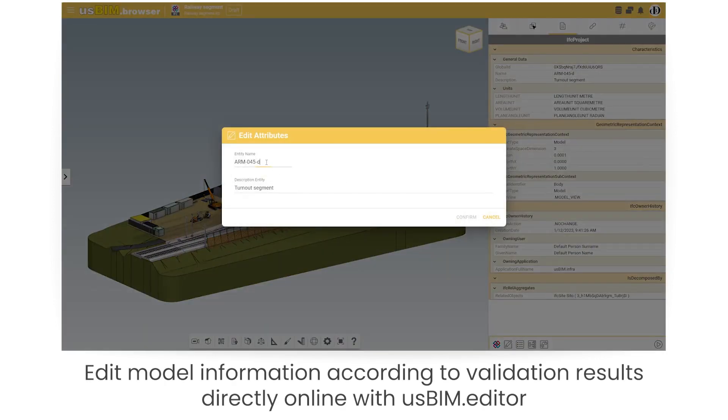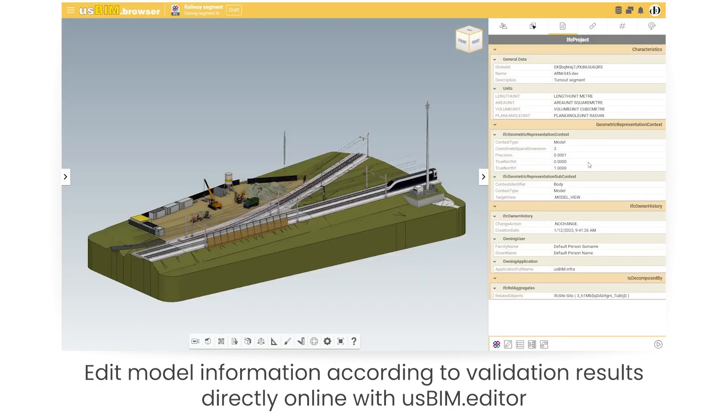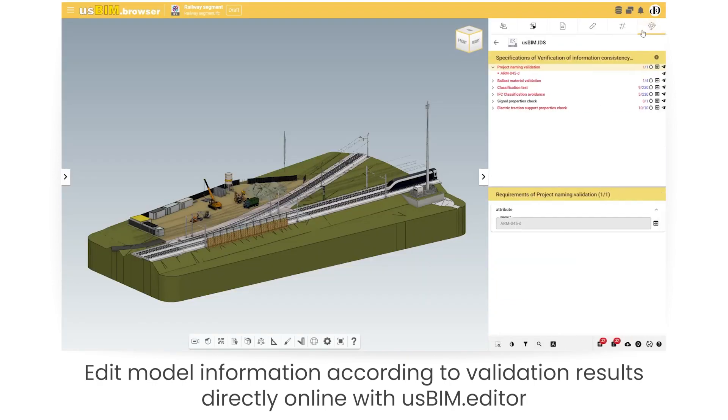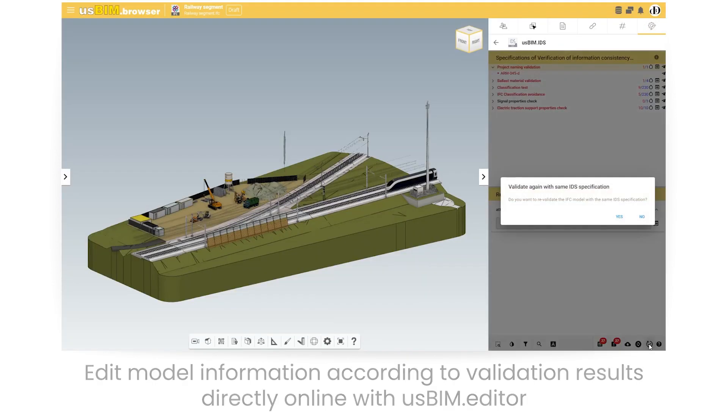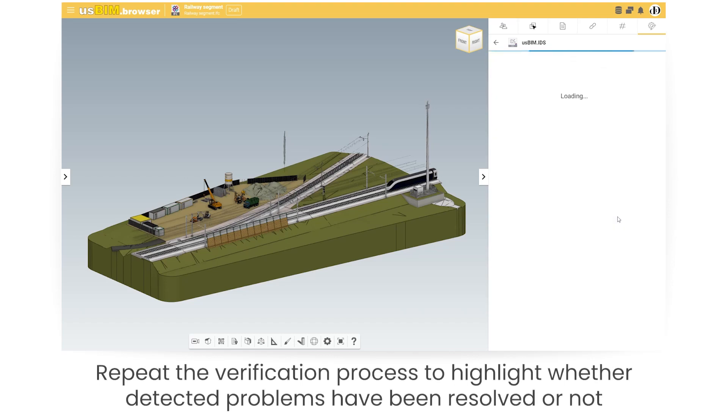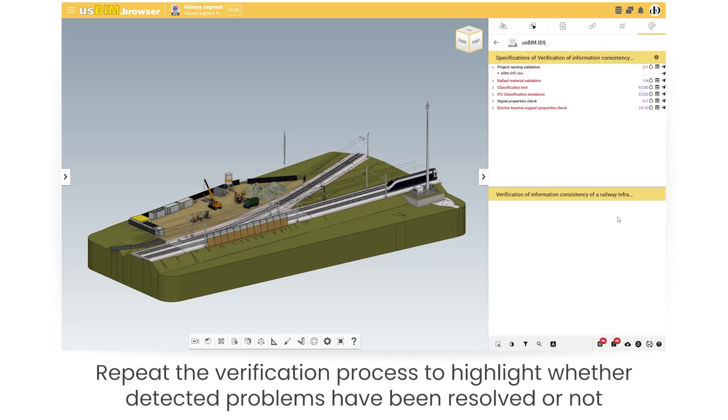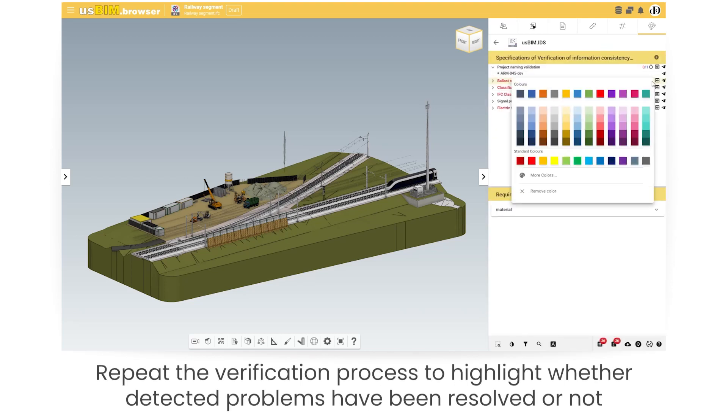Edit model information according to validation results directly online with usBIM editor. Repeat the verification process to highlight whether detected problems have been resolved or not.